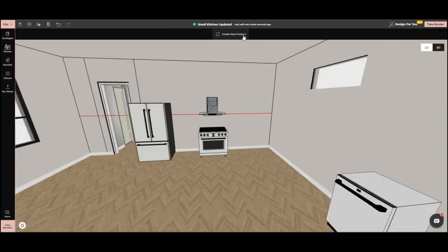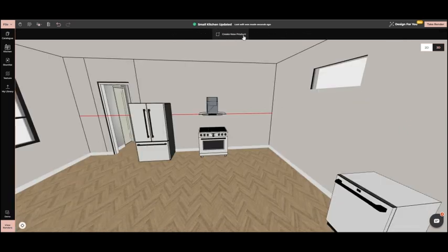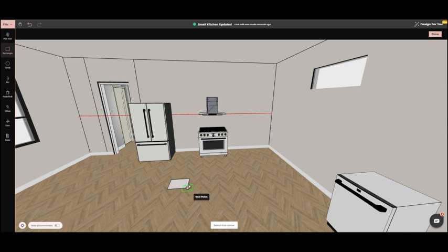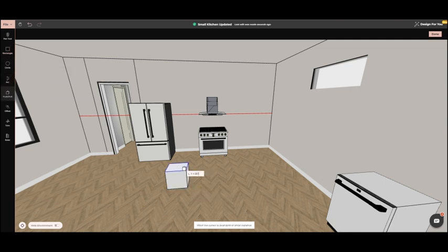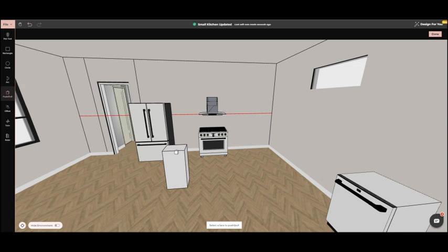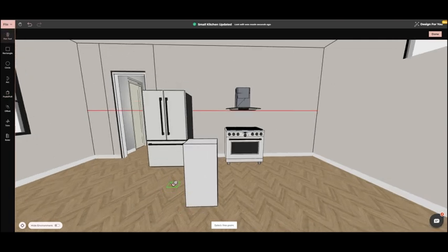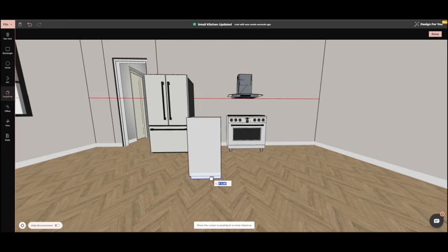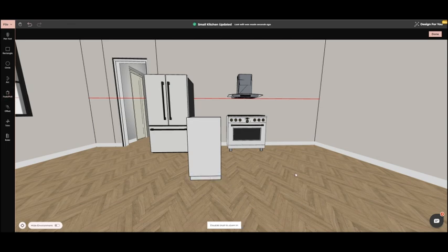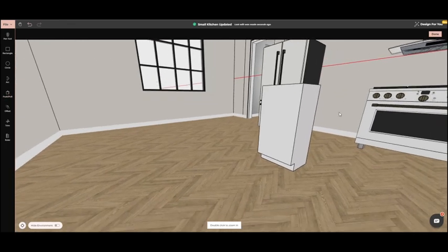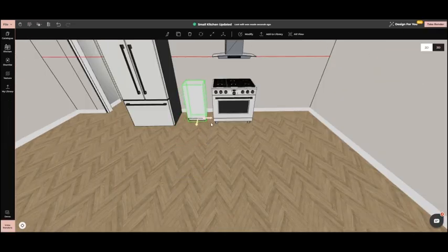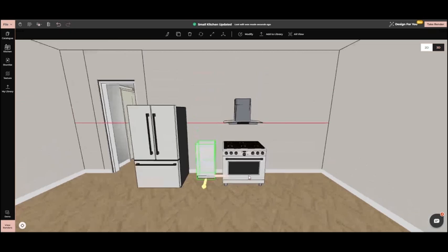Next, we'll use the Create New Project tool in 3D mode. Using the rectangle tool, we draw the shapes for our kitchen cabinets with the help of the push-pull tool. Now, we place the base cabinets using the resize and move tools.